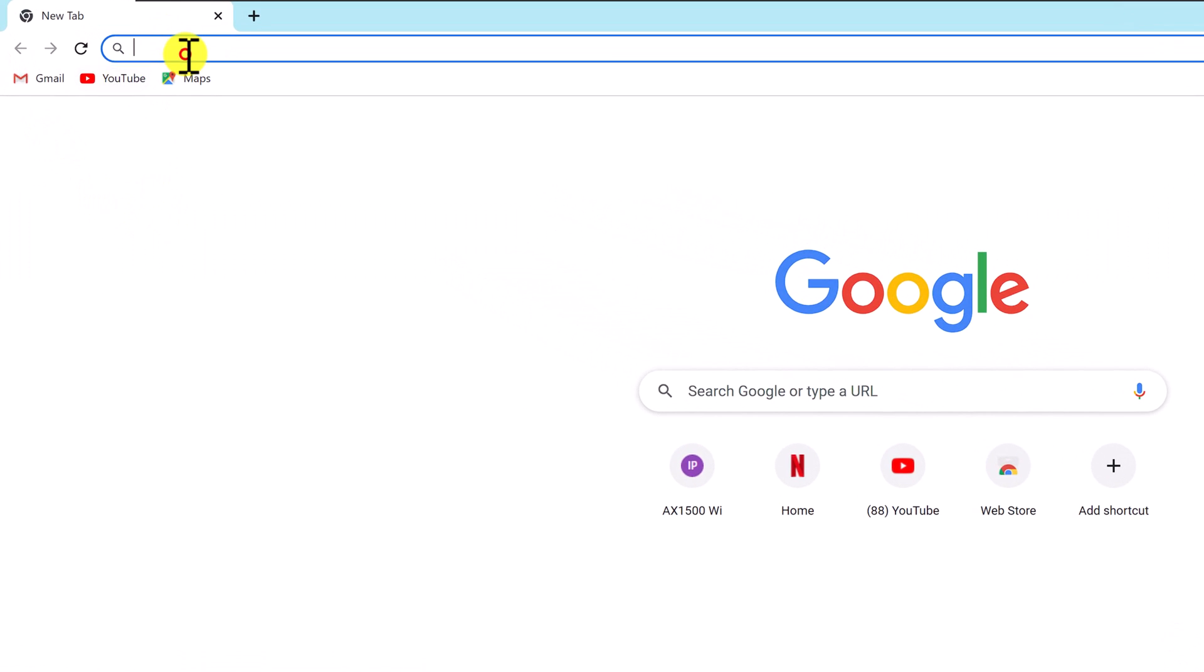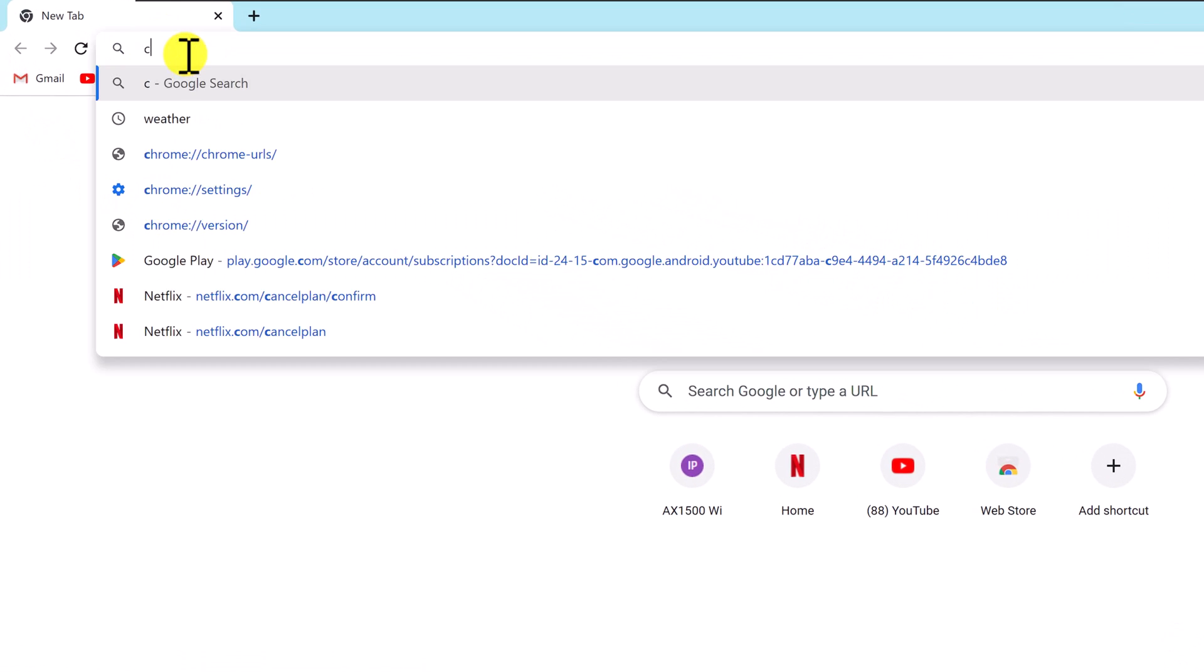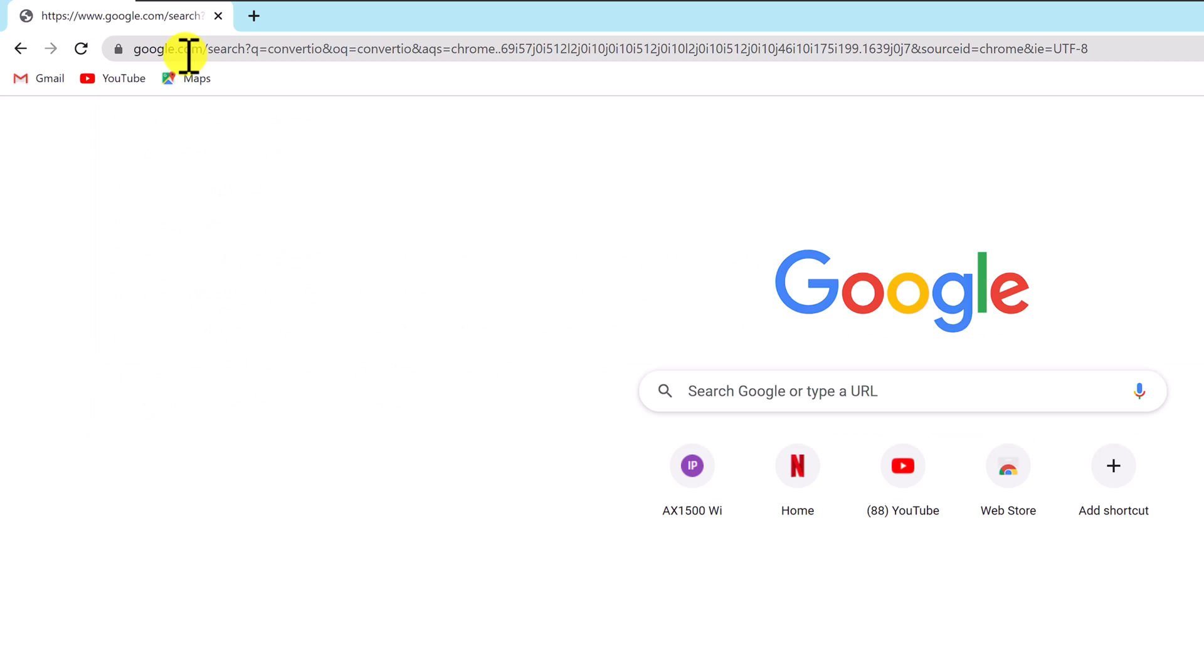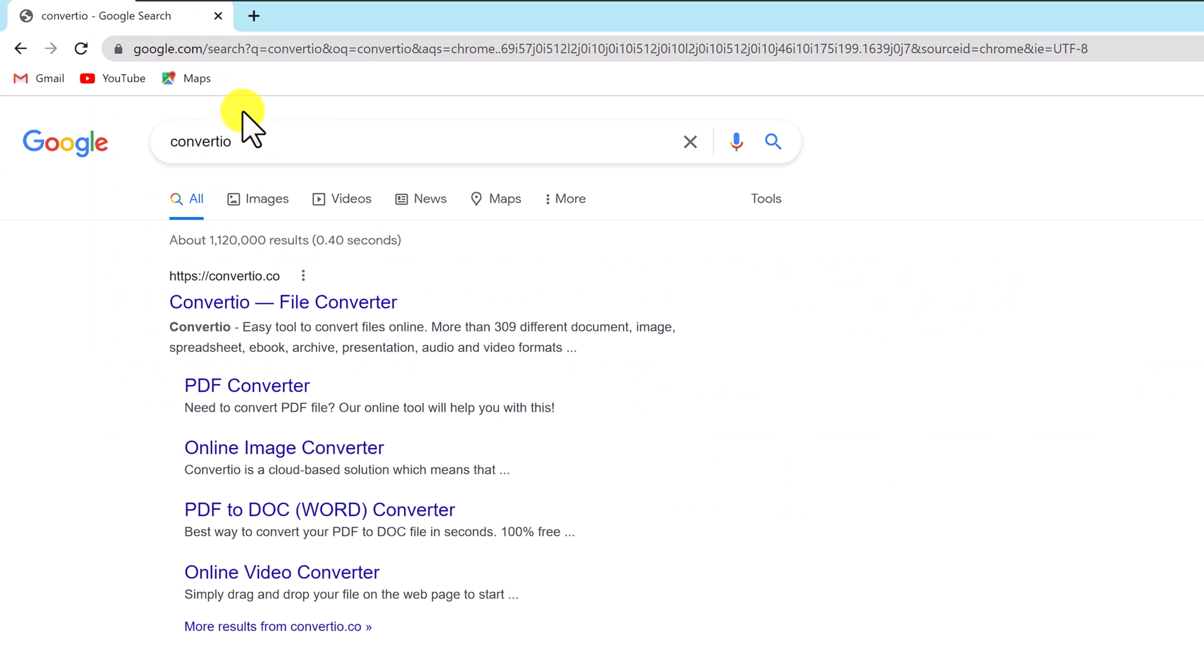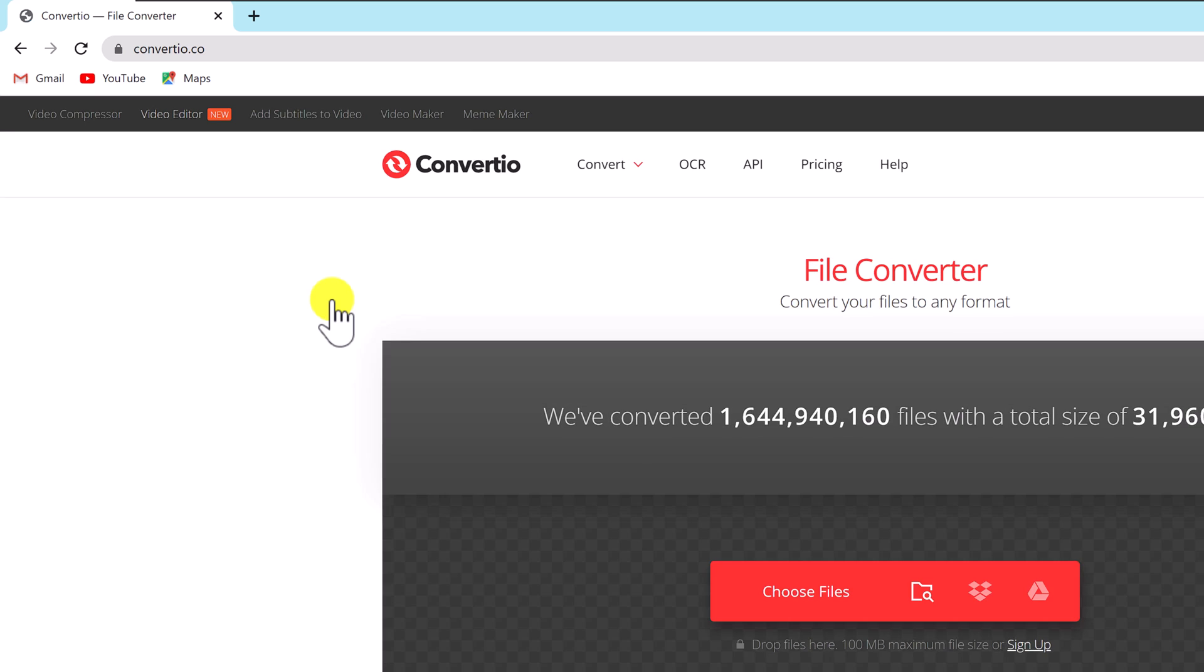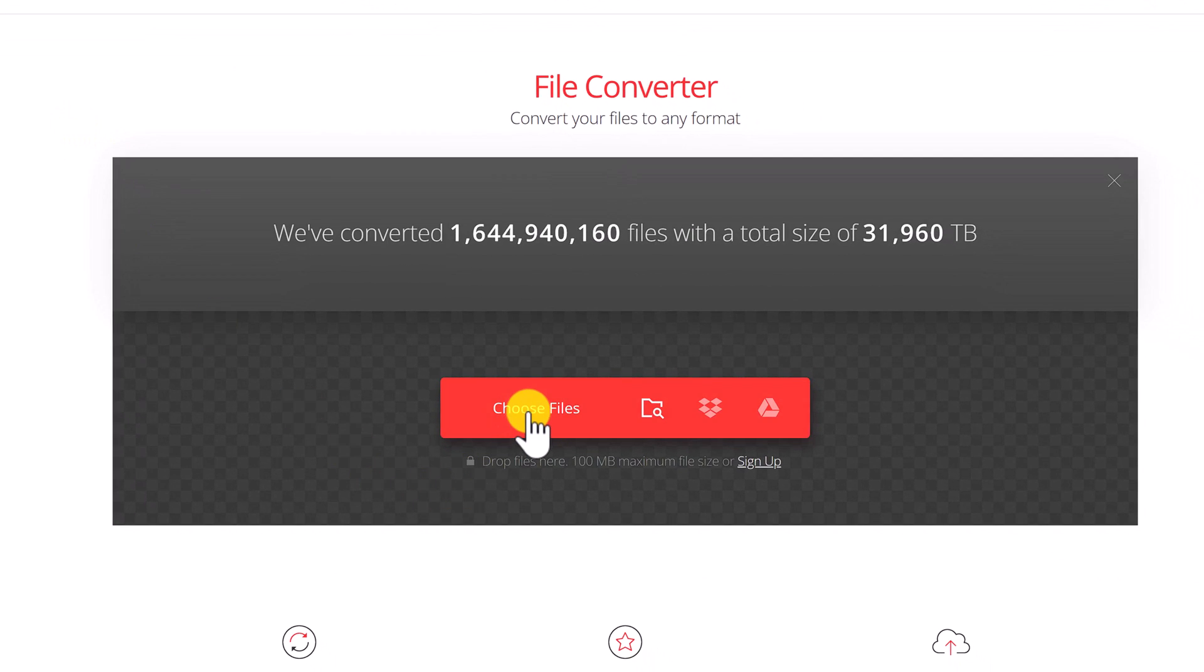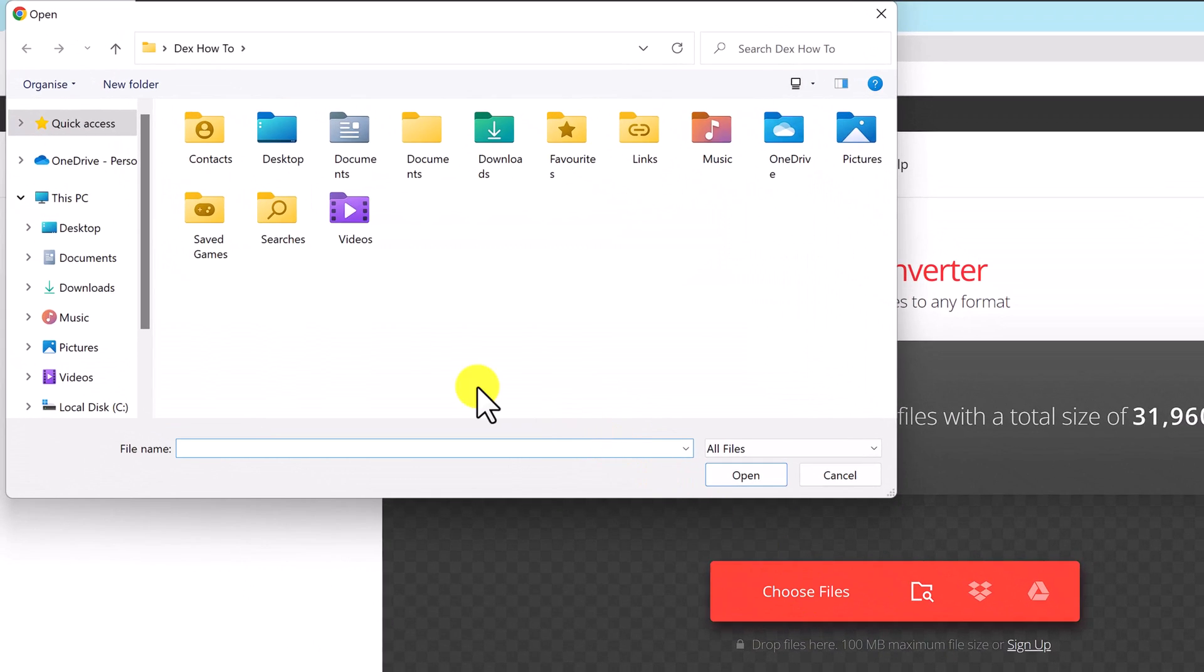Using Convertio, a free online file converter, you may also convert a JFIF file to a JPG. Launch any web browser and open Convertio. Select the JFIF file by clicking Choose Files.